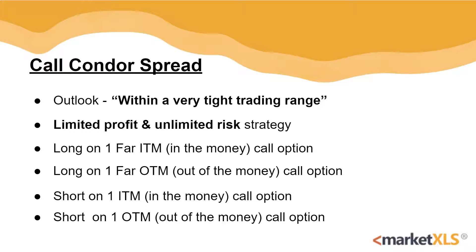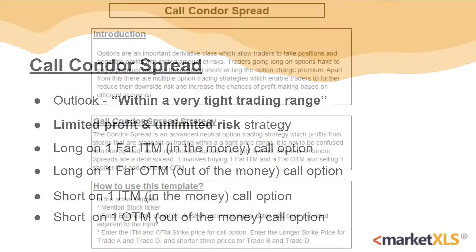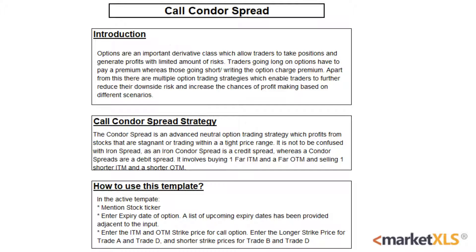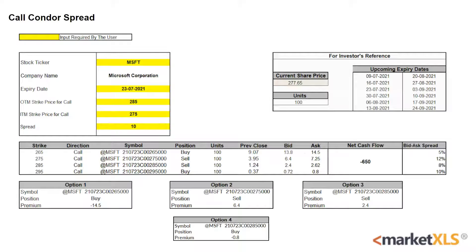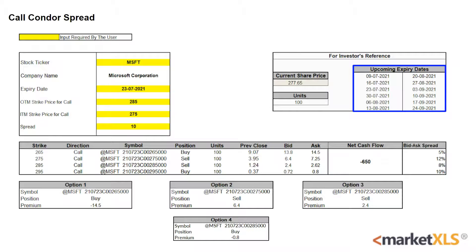MarketXLS offers a template for this strategy. There is an introduction page for users to read and an active template. The yellow cells have to be inputted by the user — the stock ticker, expiry date, out-of-the-money strike price, and in-the-money strike price of the call and the spread. Some upcoming expiry dates are available for reference, and for this video we'll be using Microsoft with an expiry date of 23rd July.